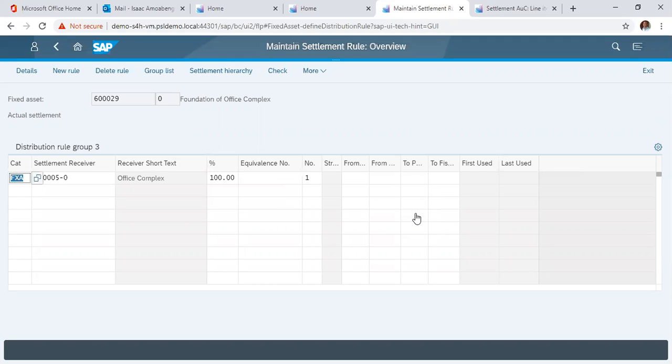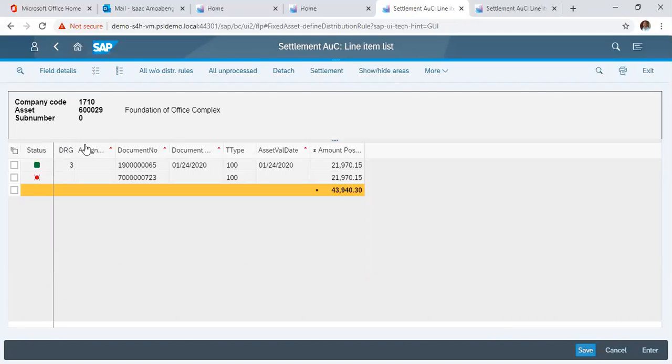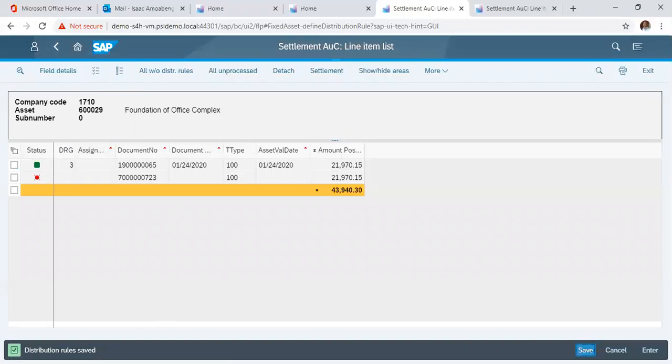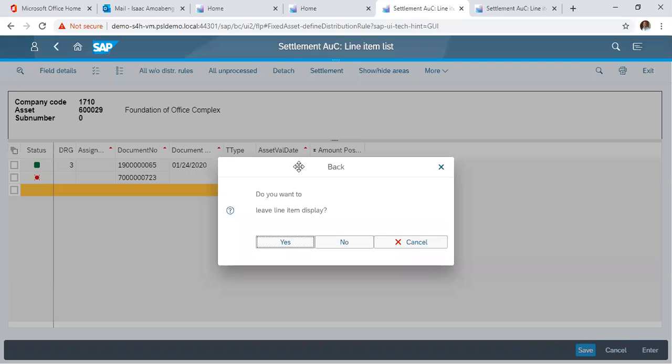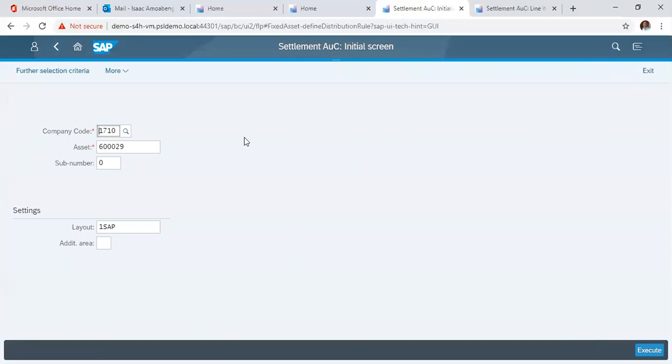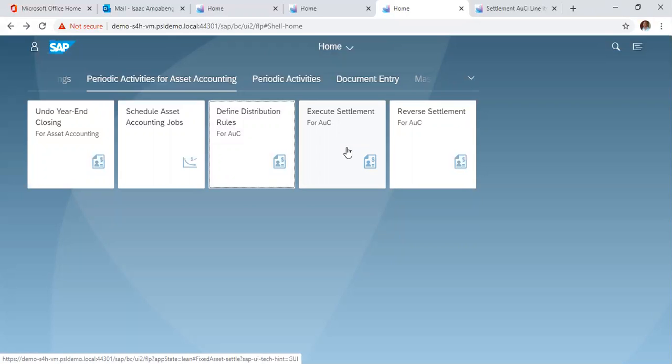And we click back. Here we see that the status is green, which means the parameters have been set or the rules have been set. Now we click Save to save our distribution rules. It says distribution rules saved. After saving or completing the distribution rules, we go to our Settlement. We go back. It says, do you want to leave the line item display? Say yes. And we are back to our home screen. We now want to execute the Settlement. We click Execute Settlement.